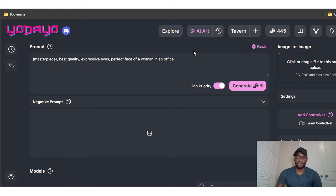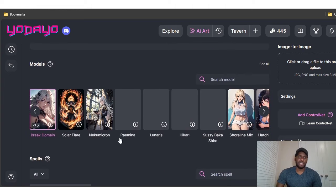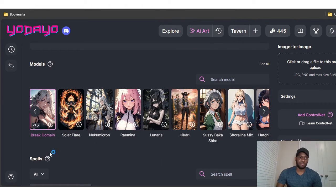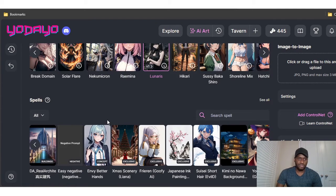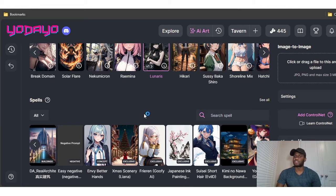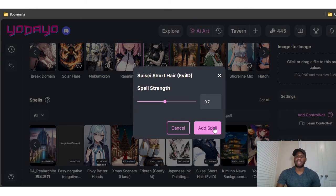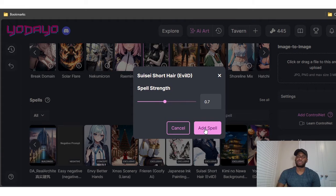Once you have your prompt, scroll down and it gives you different models to pick from — Break Domain, Solar Flare, Necumicron, Ramina, Lunares — I'll just use Lunares. You can also choose a spell, like Easy Negative, Envy Better Hands, X Marks the Scenery. I'll pick one and click 'Add Spell,' then set the spell strength to 0.7.